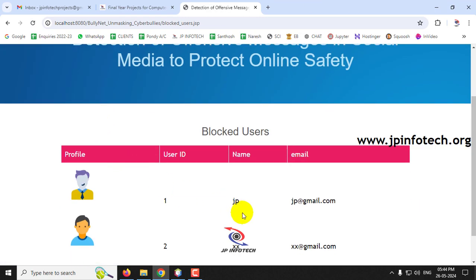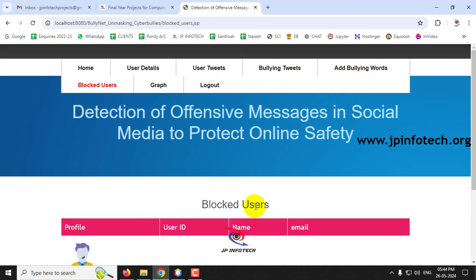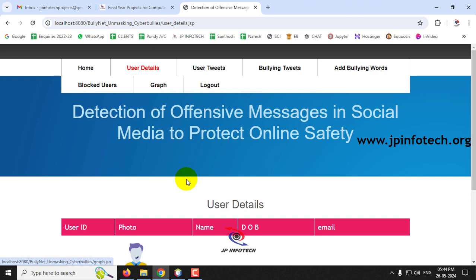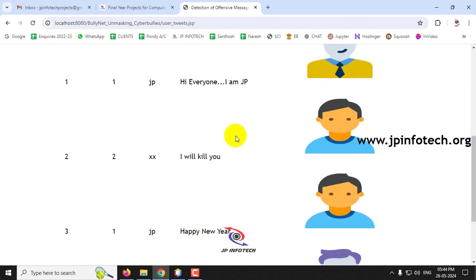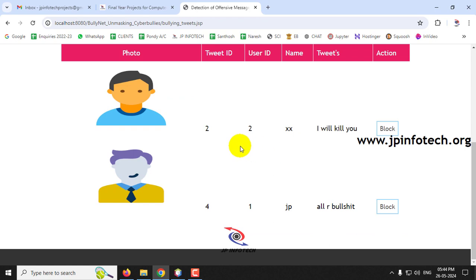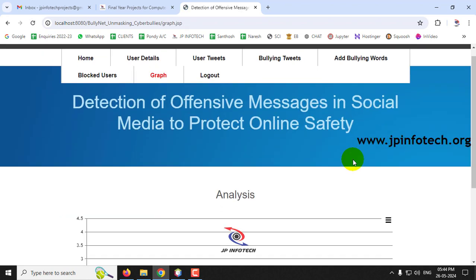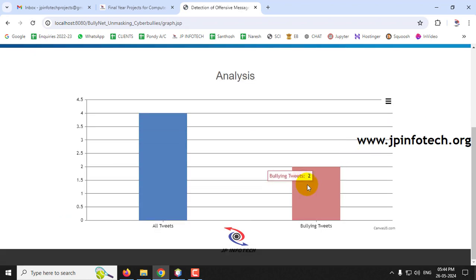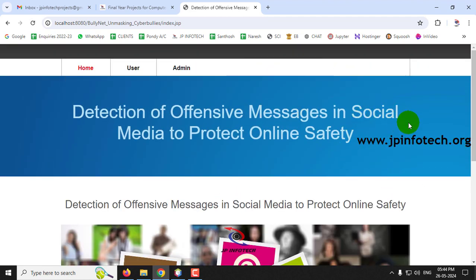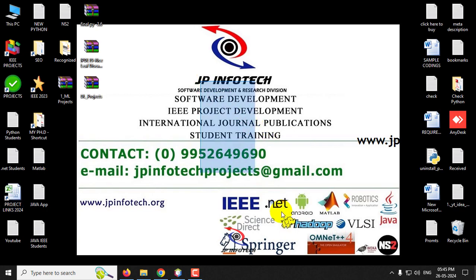The admin blocks 'jp' as well. Under Blocked Users, both 'jp' and 'xx' are now blocked. All User Tweets, Bullying Tweets, Add Bullying Words, Blocked Users, and the dynamic Graph are all accessible to the admin. The graph now shows two bullying tweets, updated from the earlier one. This concludes the project demonstration of 'Detection of Offensive Messages in Social Media to Protect Online Safety' using Java. Thank you for watching.